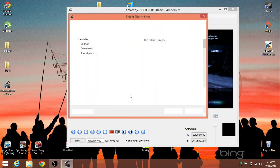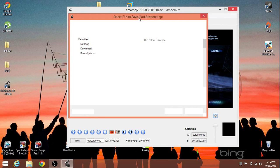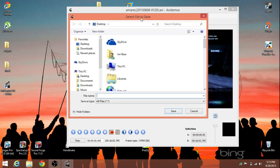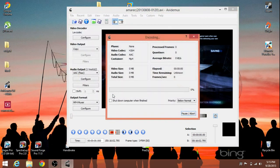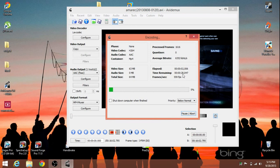And then we're going to have to name it. So, as soon as this screen loads, we're just going to save it as converted. Because it's just been converted. And we're going to let this run through.